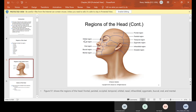Later when we talk about teeth, they're going to also refer to some of these regions. A surface we're going to learn is called the buccal region, and if you look at this diagram, the buccal is facing the cheek. We'll get into more of the different surfaces, but these are some of the regions.